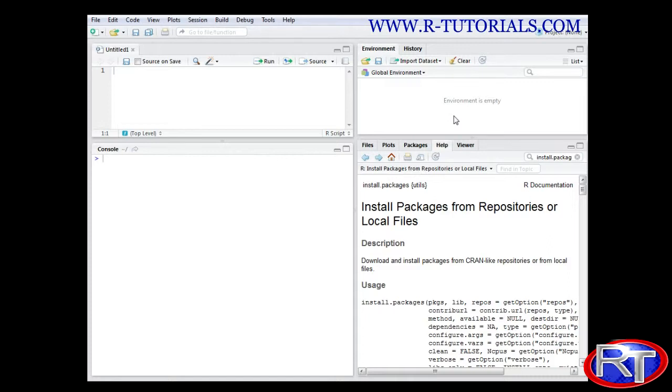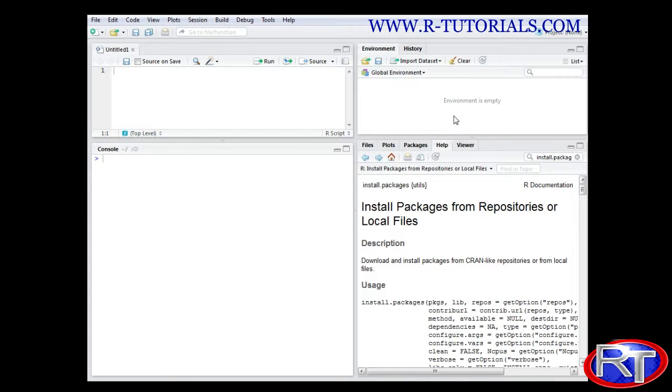Nowadays you can find over 5,000 packages which you can download to your R program. For nearly any scientific or analytical application you can find packages. That makes R a really dynamic environment to do research and analysis in.